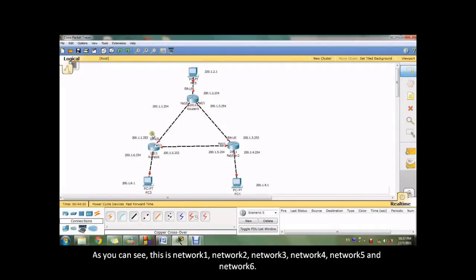As you can see, this is network 1, network 2, network 3, network 4, network 5, and network 6.